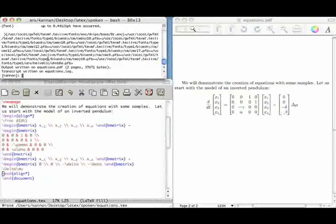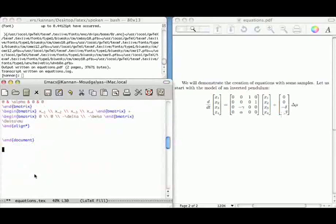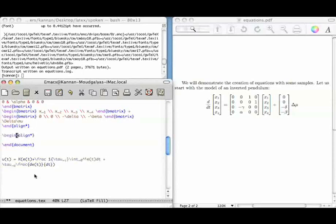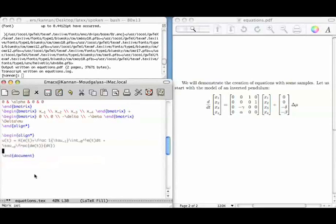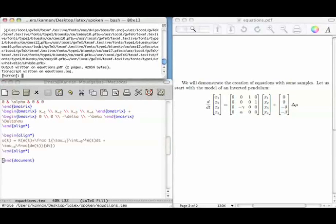What do we do when we have more than one equation? Let us add one more line statement. I have written this second equation here, and I use begin align star / end align star around it. When I compile it, I get the second equation appearing.